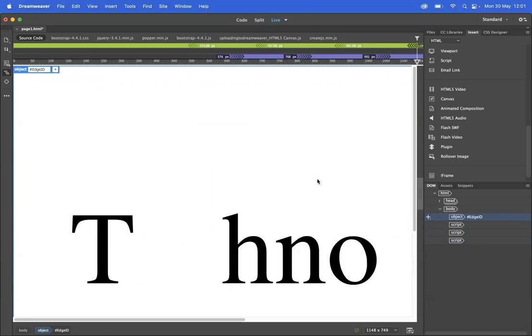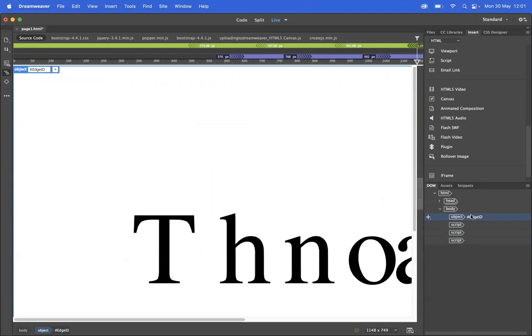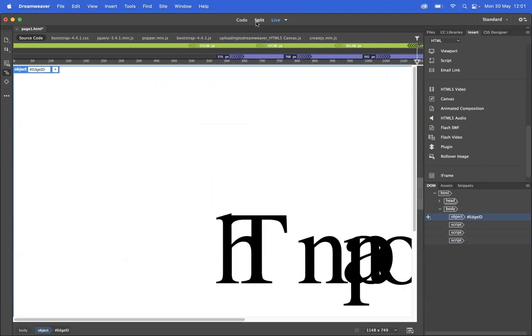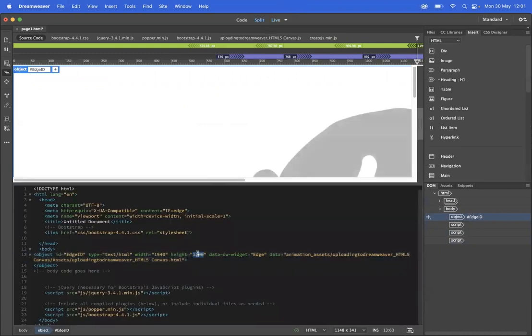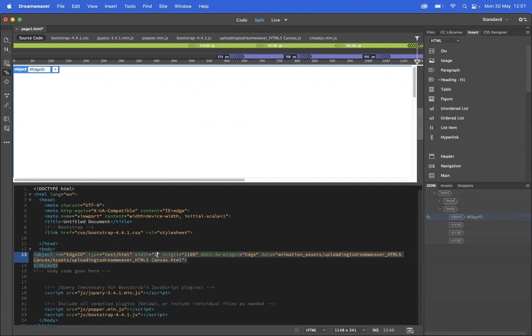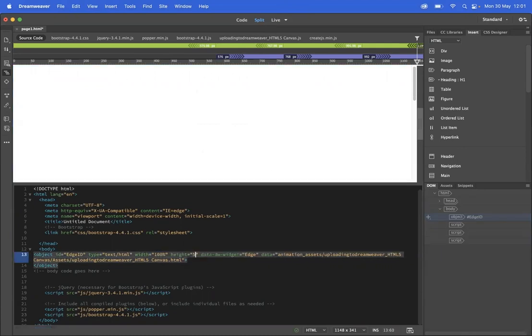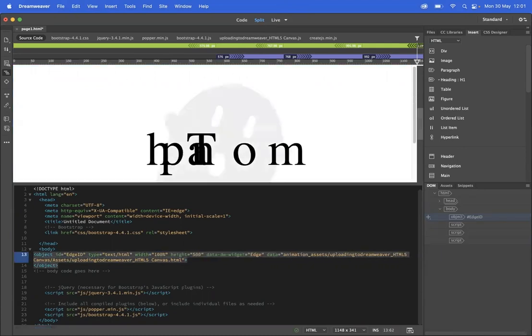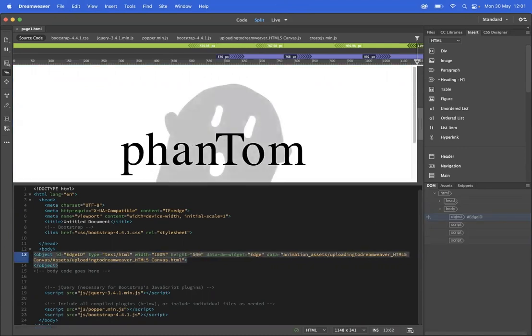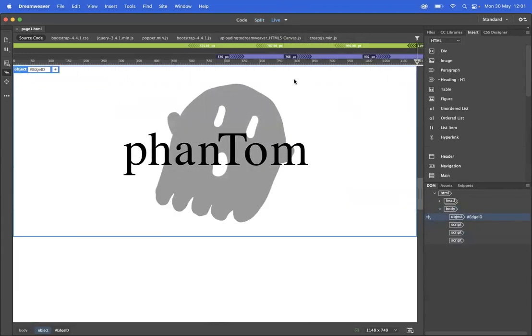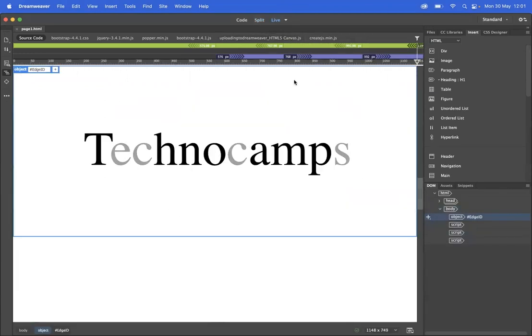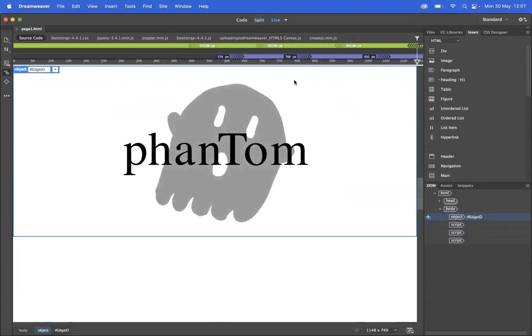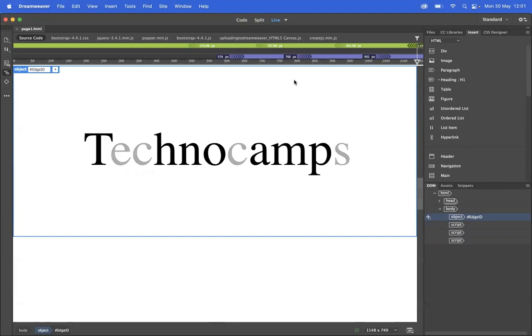It's slightly too big right now, so I'm just going to go into the split view and shrink it down slightly. There we are, that's much better. So that's really all there is to it.